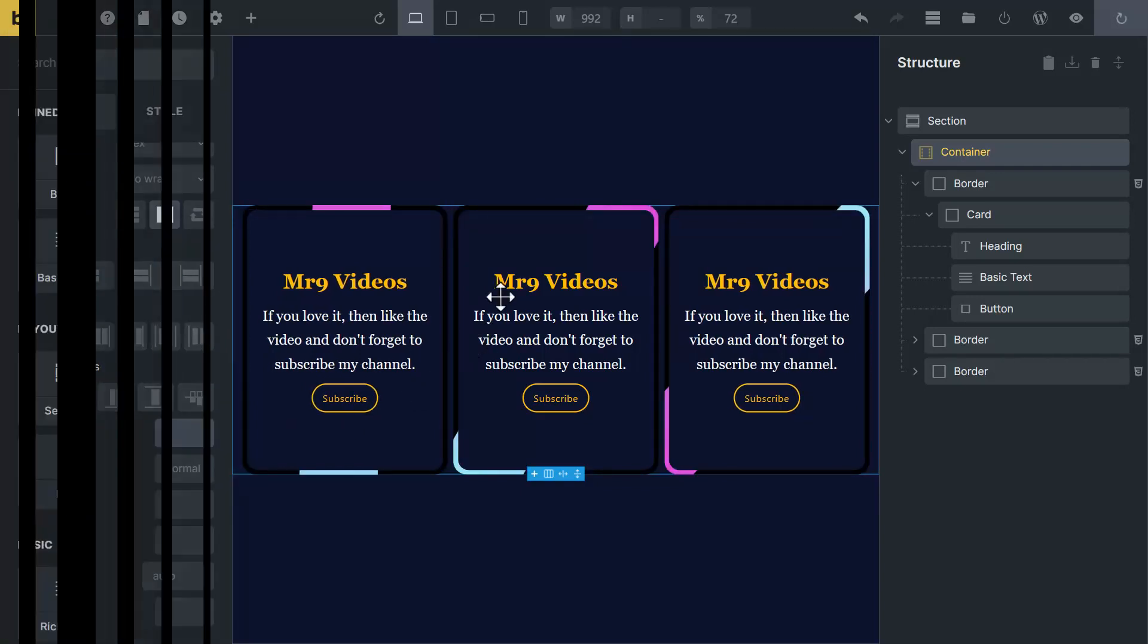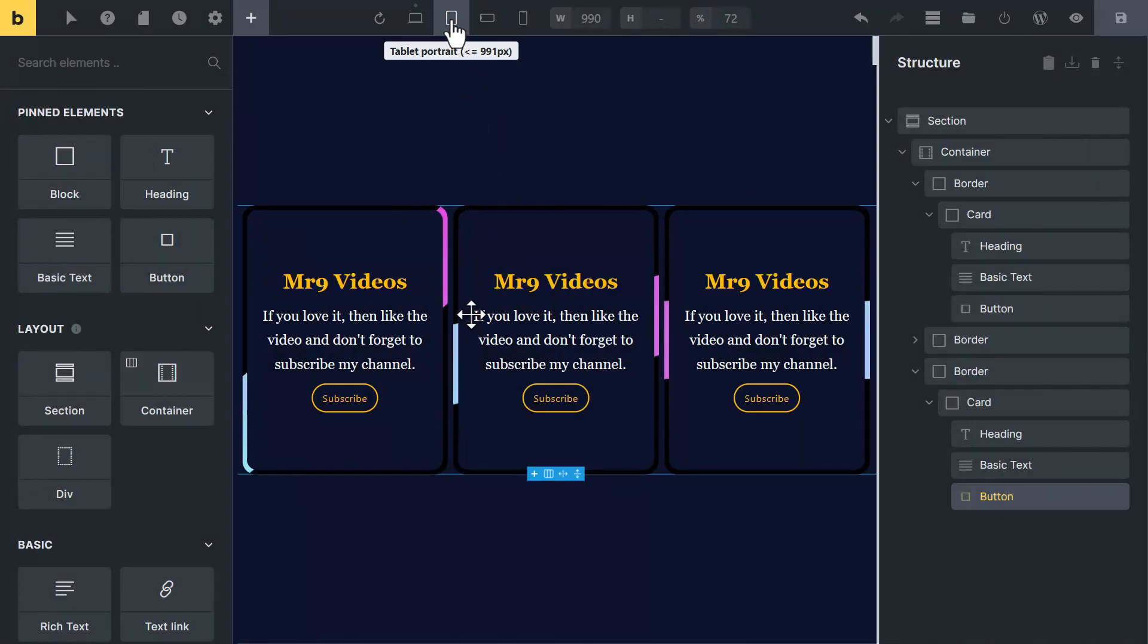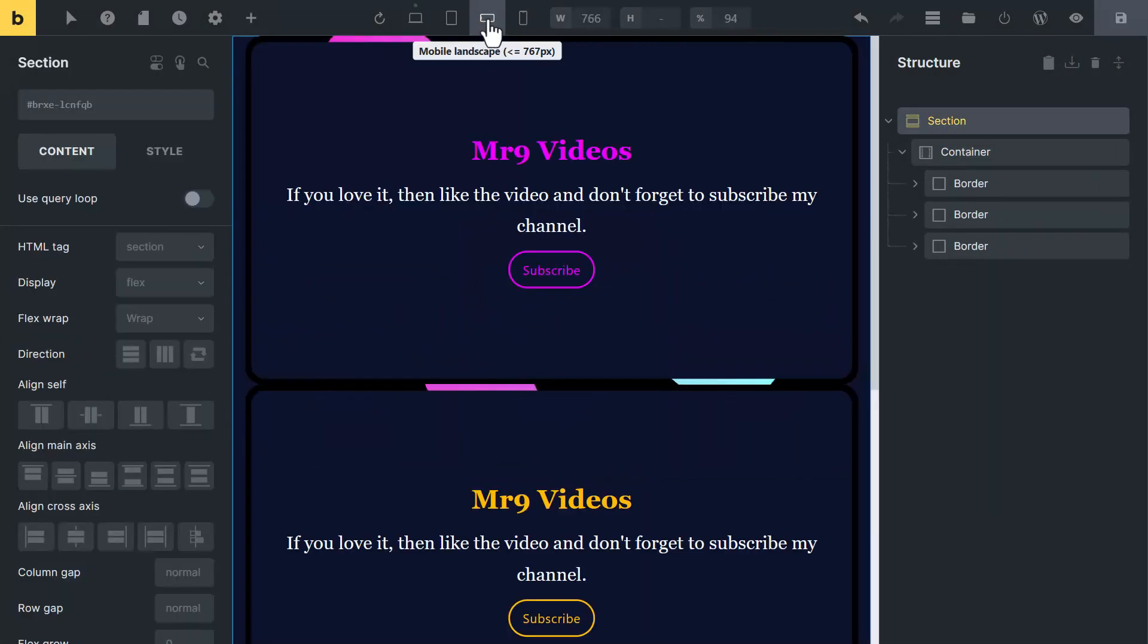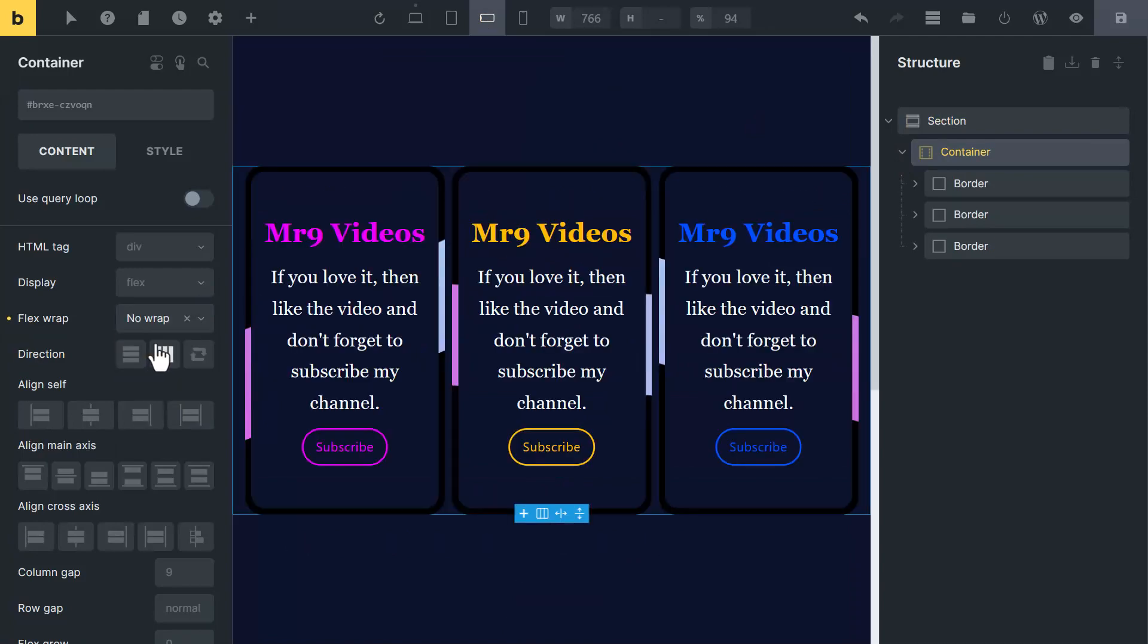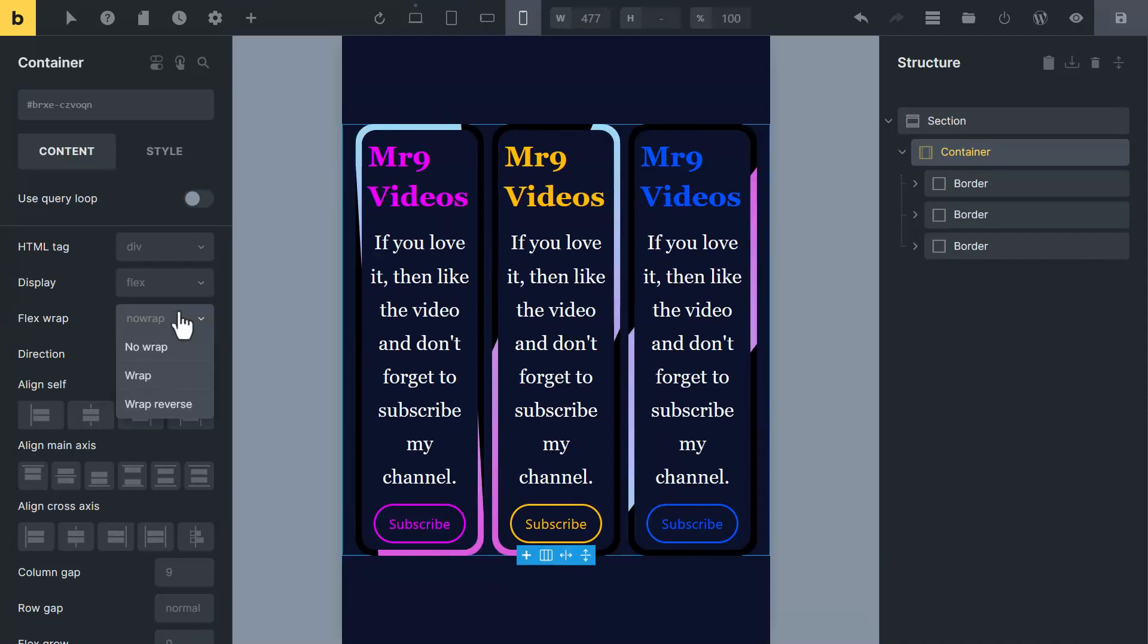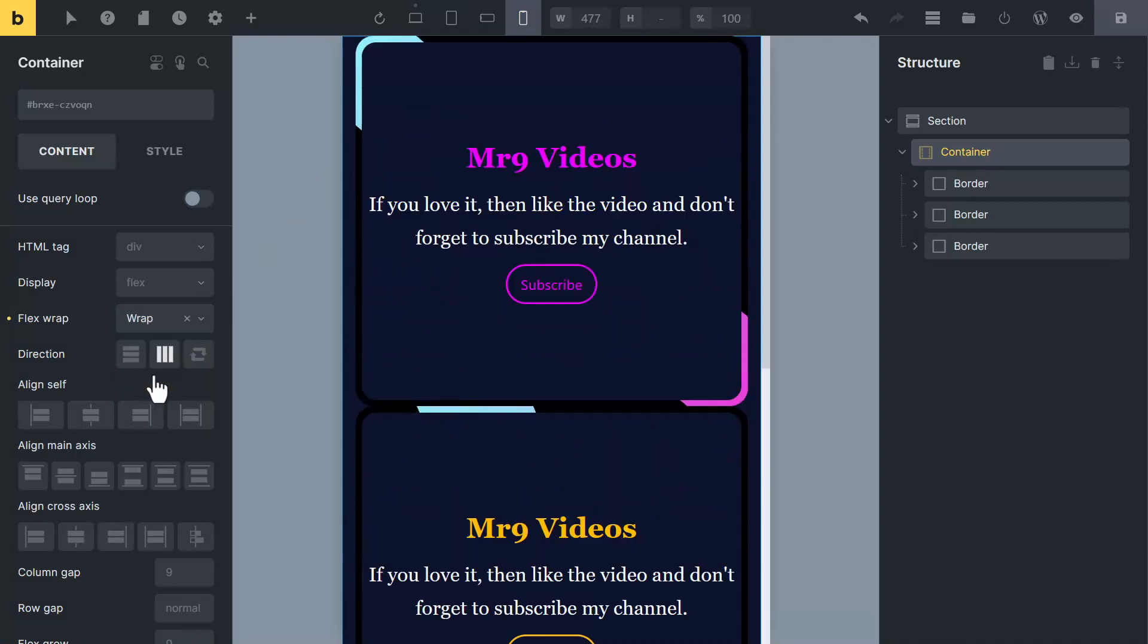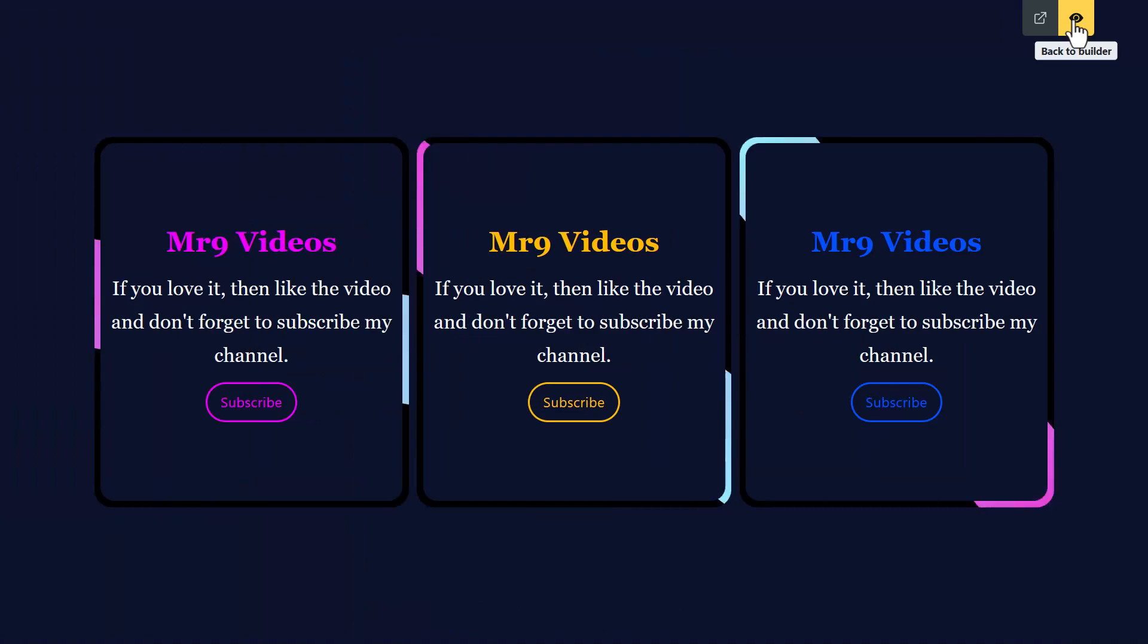After that, you can change the color of button and heading to your desired color. Now let's tweak it on other devices. In tablet, looks good. Mobile landscape, select the container and set it to no wrap. Mobile portrait, select wrap option. And also add some row gap to create space between cards. Now it looks good.